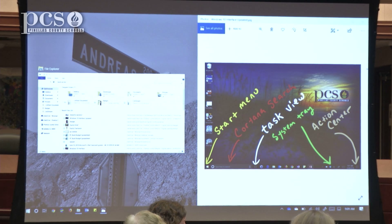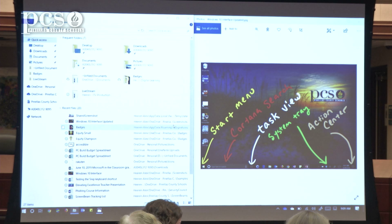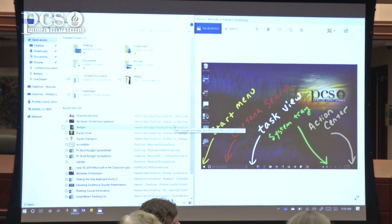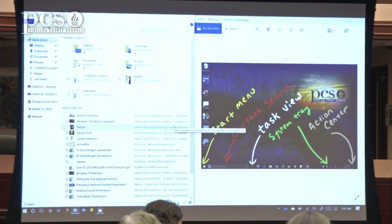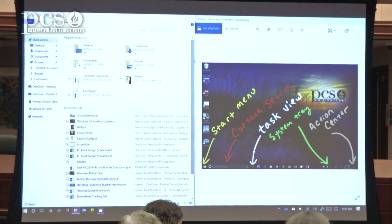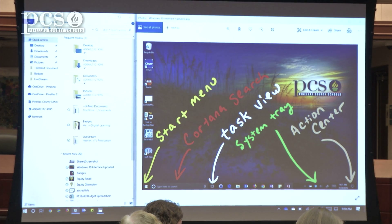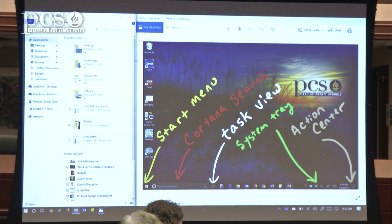If I had more than one program, I could pick which program, and once I do that, it does a perfect split screen. Once it's set up like that, I can actually drag this to resize and it will resize the two screens to fit in that space.